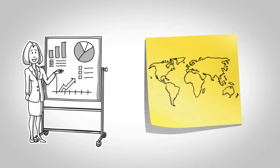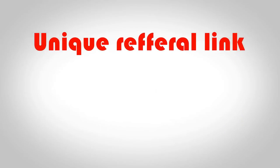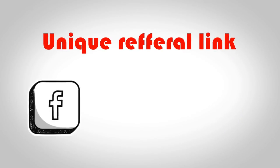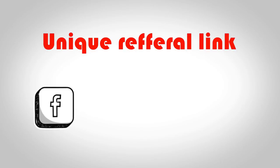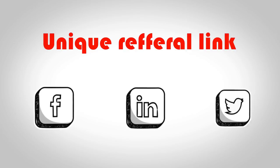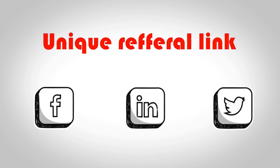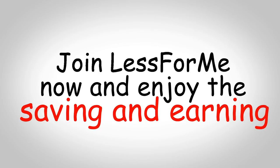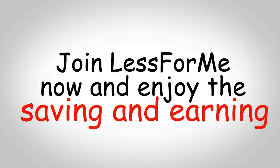Just email your unique referral link to your contacts or post it to your Facebook profile, your LinkedIn profile, or tweet it. Why wait? Enjoy Less for Me now and enjoy the saving and earning.